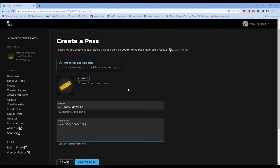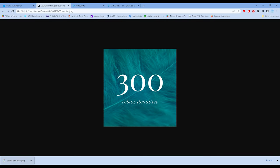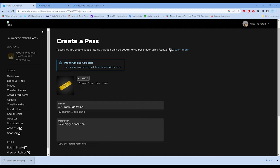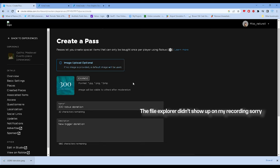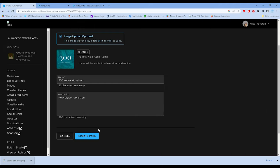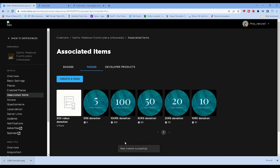A few moments later... I created an image right now. Let's click on Change and click on the image you want to put in your game pass. There's the 300 one. If you're done, click Create Pass and we'll just wait until the moderation is done.